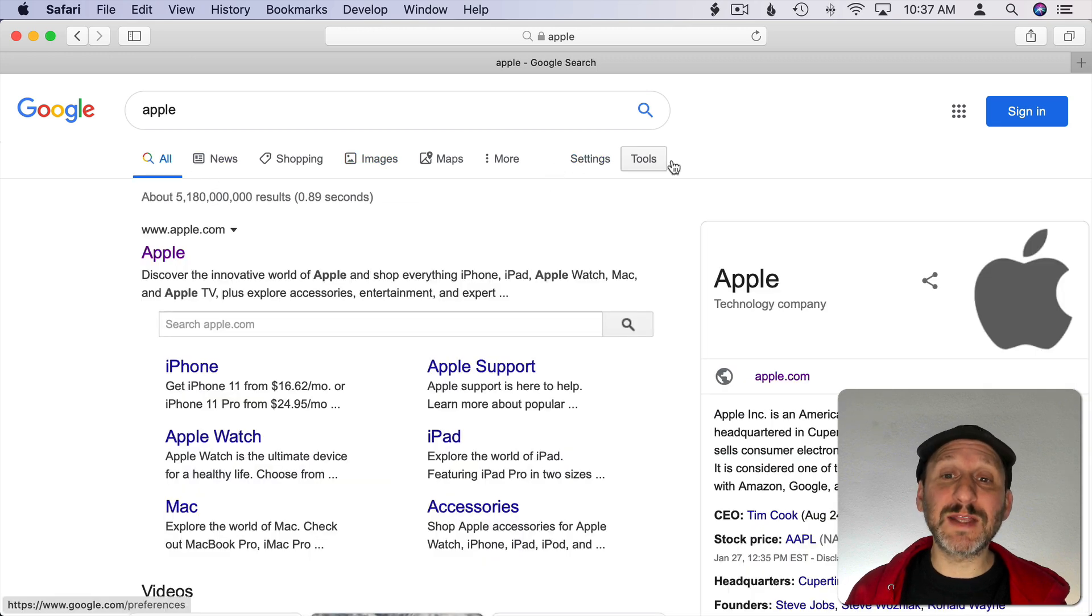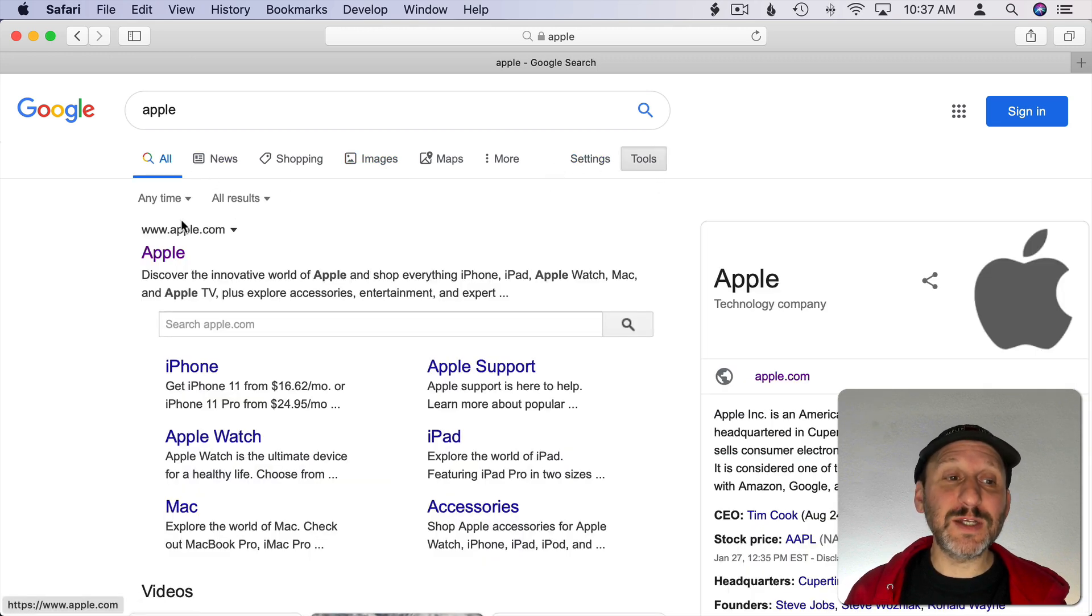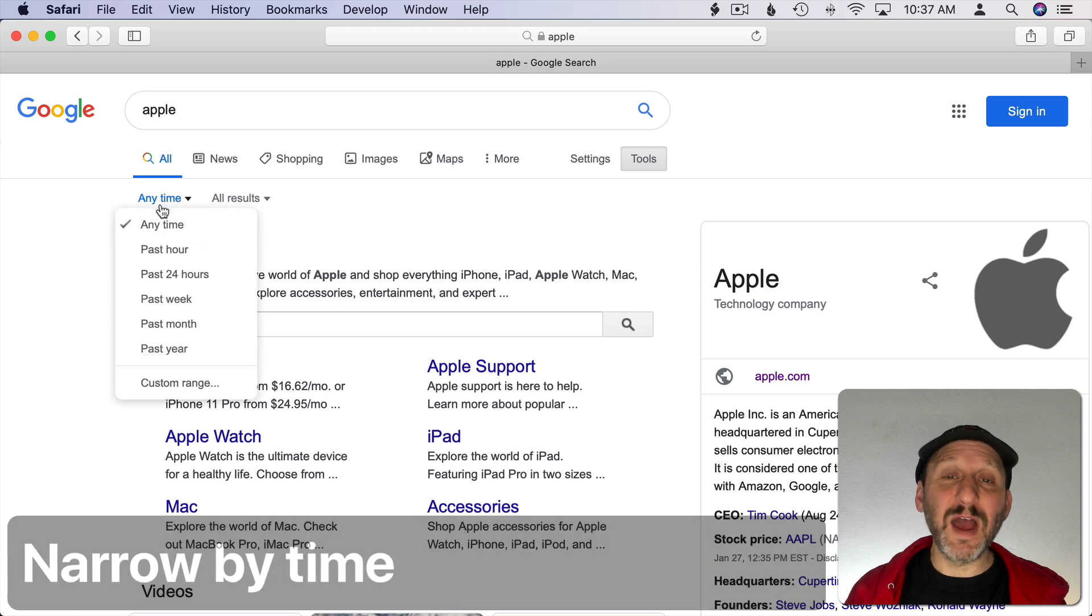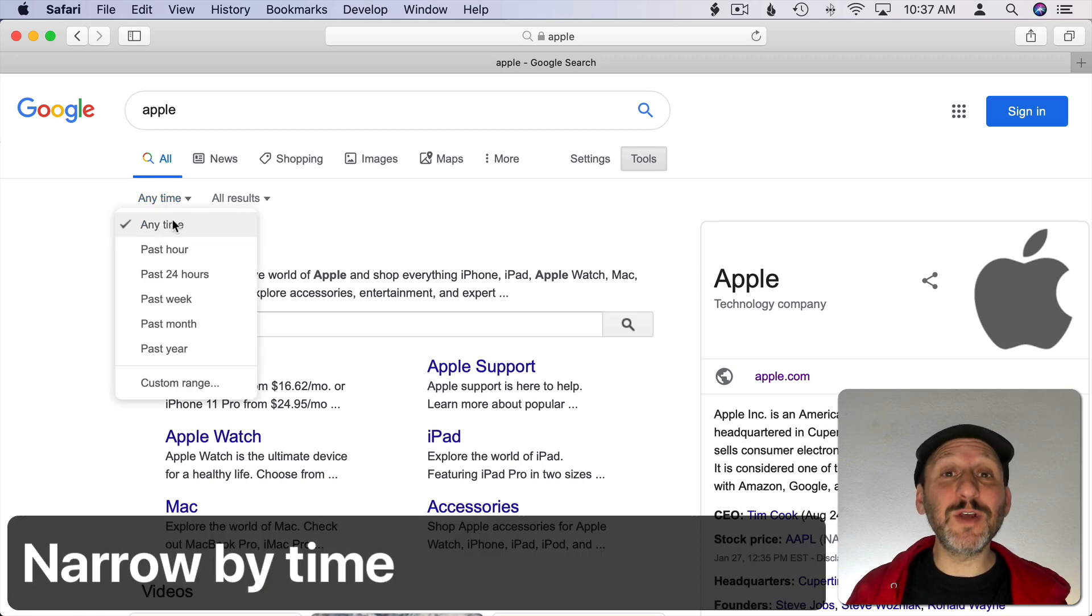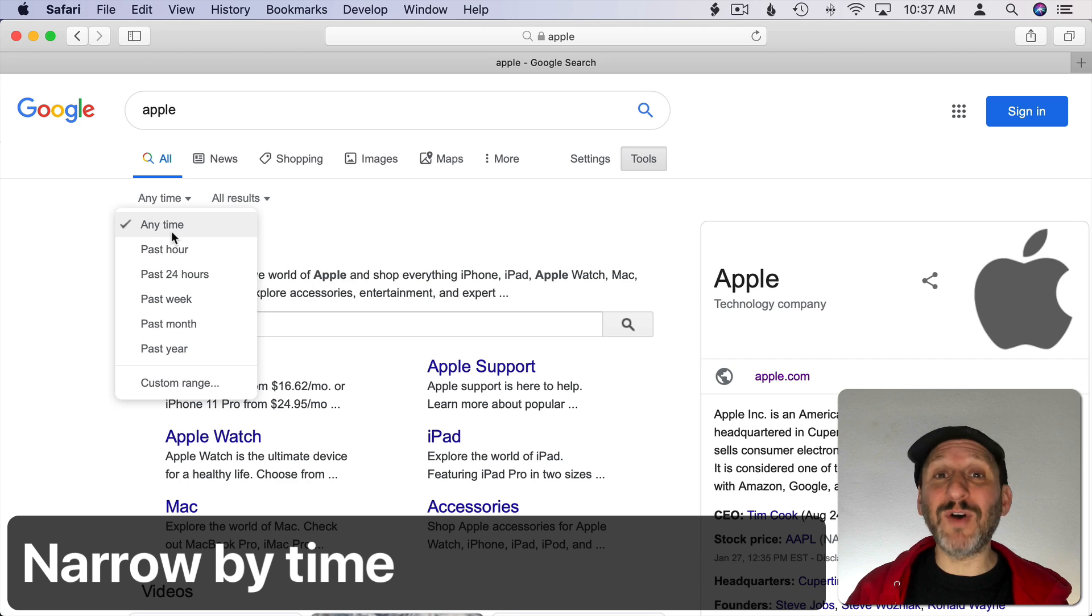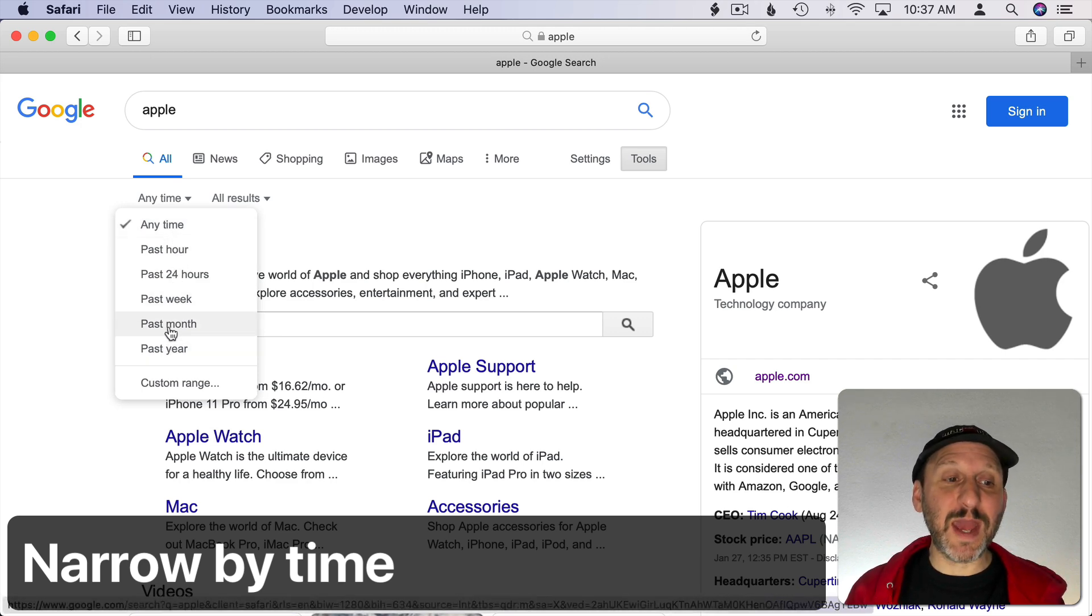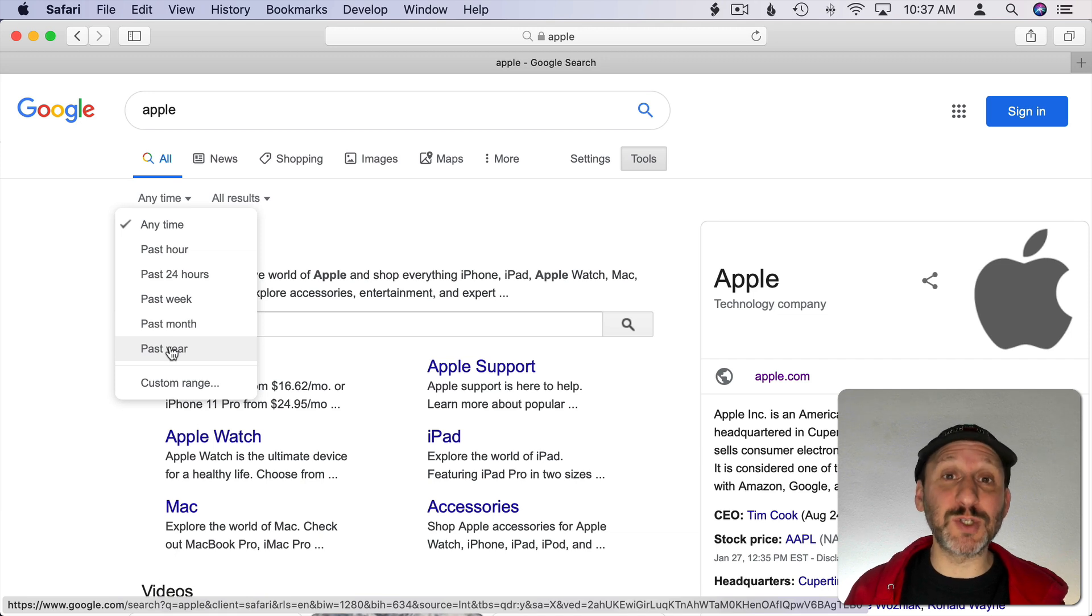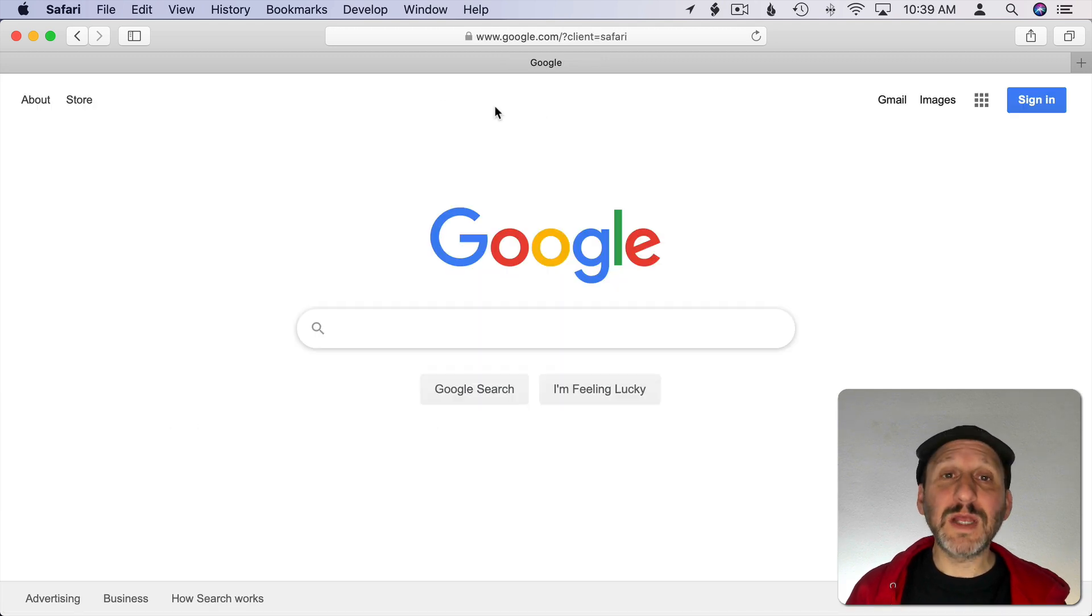In addition to big categories like that, if you click Tools you get to do things like narrow down by time. I find this extremely useful when searching for technical information. You get a lot of old information and just going to say past month or past year will usually get you to the search result you want.